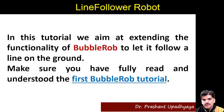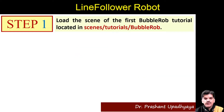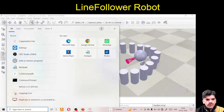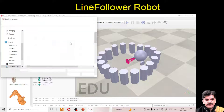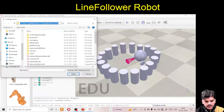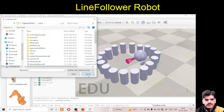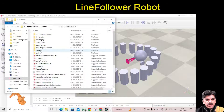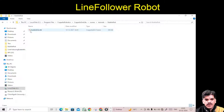We have certain steps. First, we have to load the scene of the first bubble rope tutorial, which is located in the scene tutorial bubble rope. If you have not designed the bubble rope completely, you can go to this scene, find it, and copy it into another folder. Let me show you — going into File > Open Scene, you can find the tutorial file and open it. This is the bubble rope file which you will require.